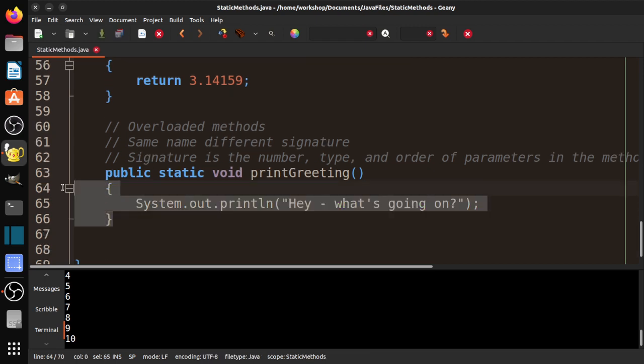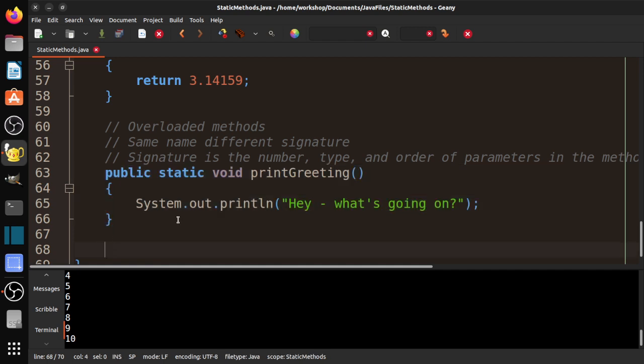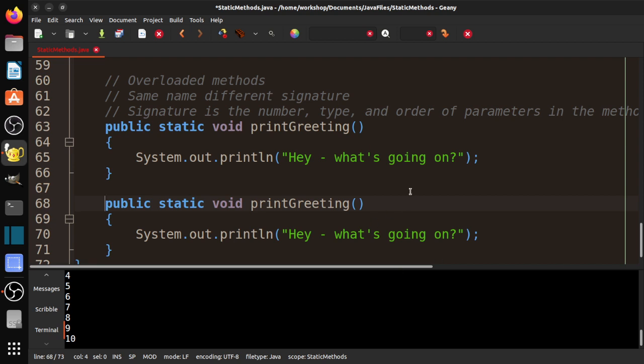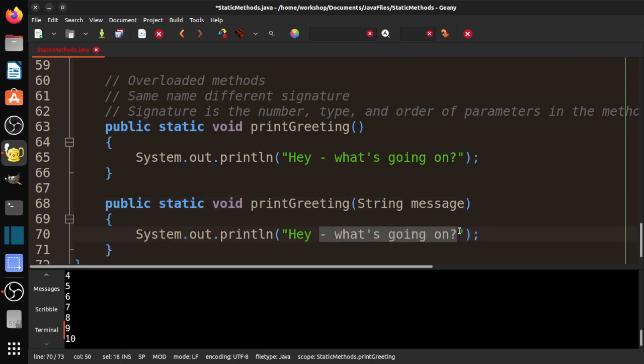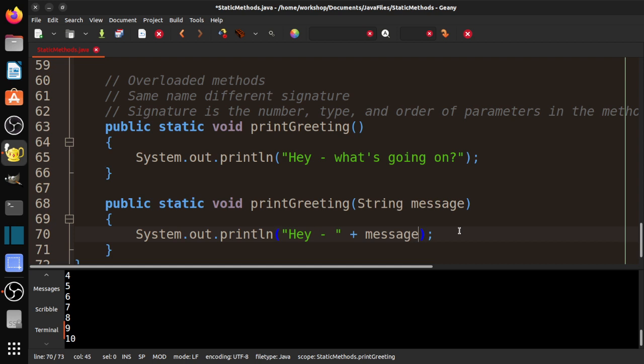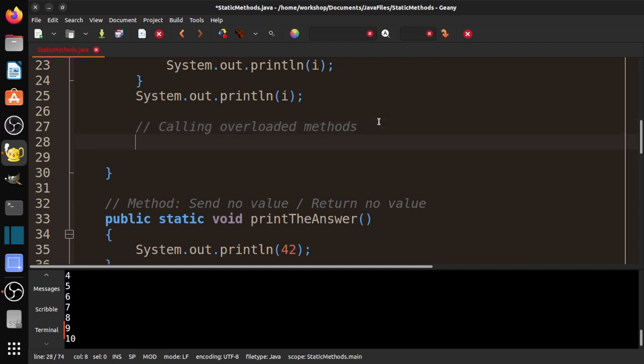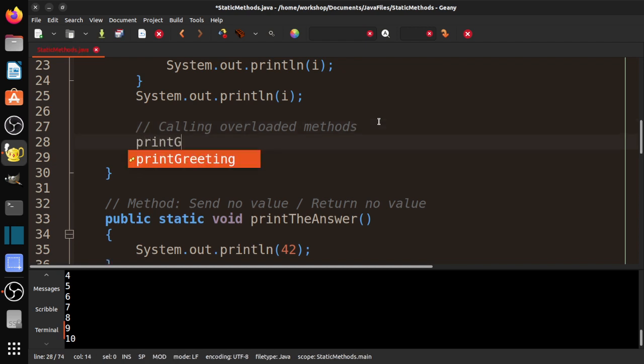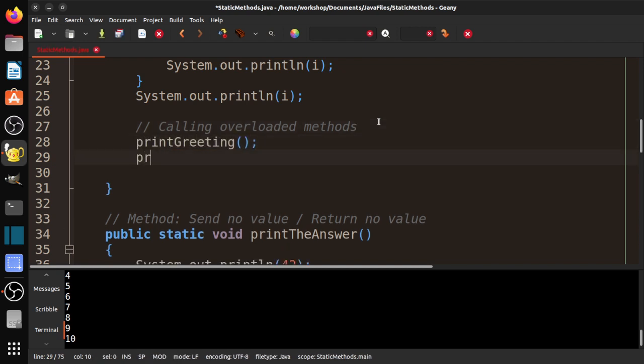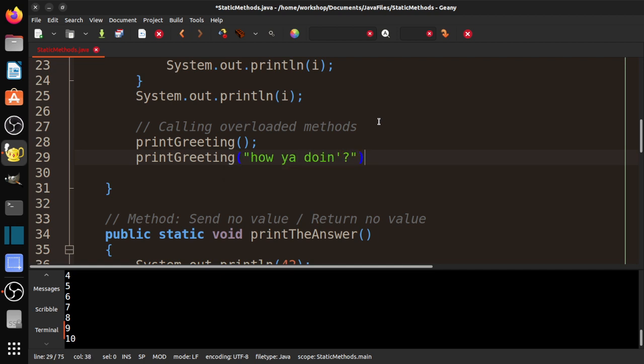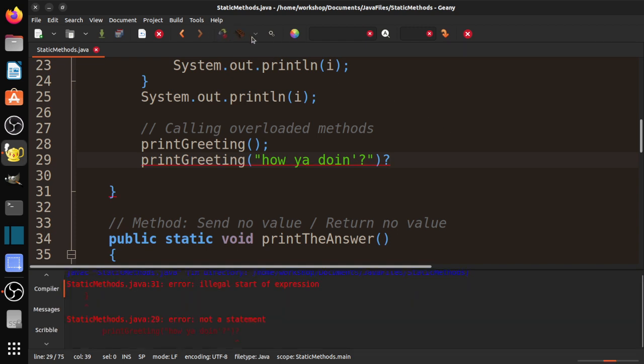Then I'm going to make another function, another method. And what I'm going to put in there is I'm going to put string message. In this case, I'm going to go ahead and print plus message. All right. Now watch what I do here. I'm going to say printGreeting and printGreeting. How are you doing?